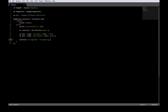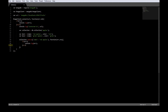The second parameter is a callback function which takes error and result. If there is an error then console dot log error, else console dot log the result.